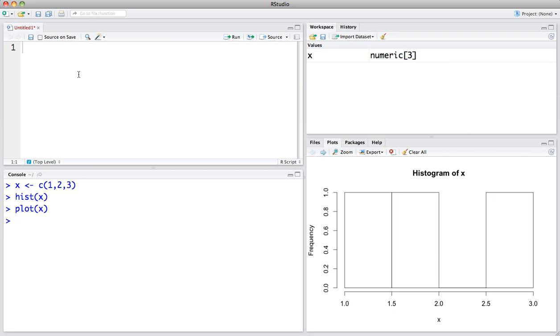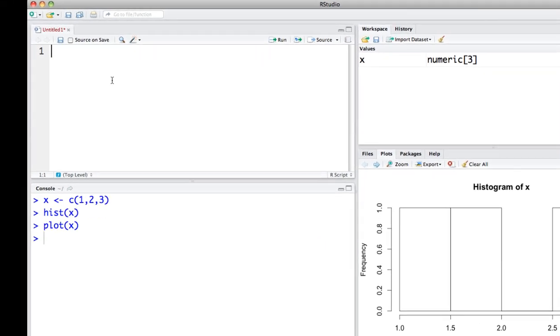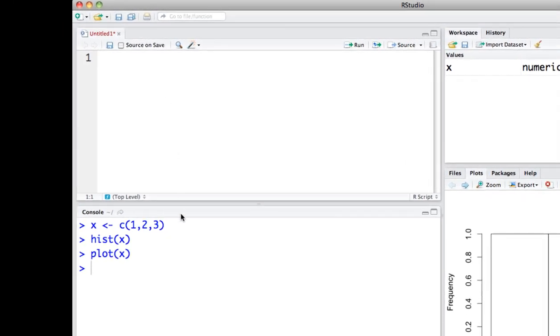Lastly, you also have this script editor up here, which you can use to execute lots of lines of code instead of typing them in by hand, one by one.